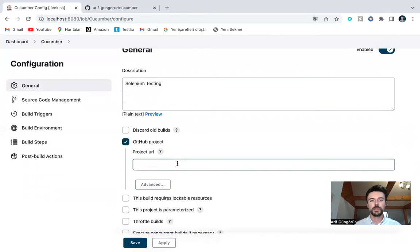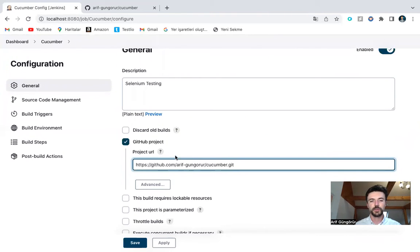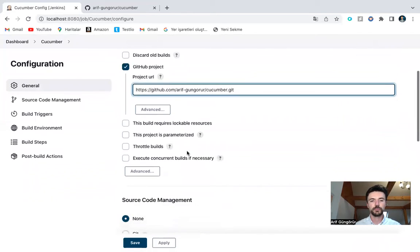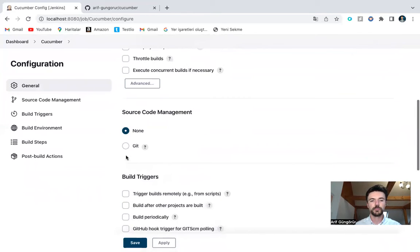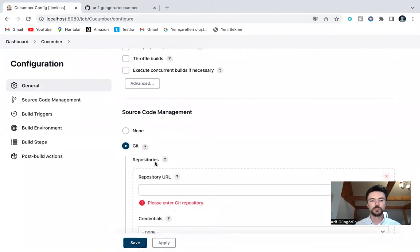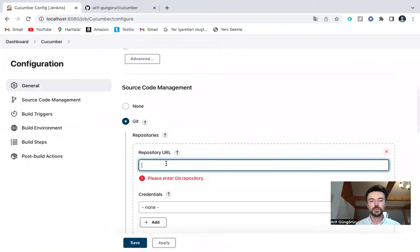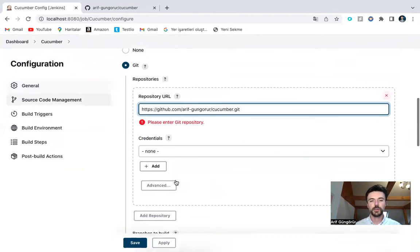I copy-paste repo URL, project URL. Also here.